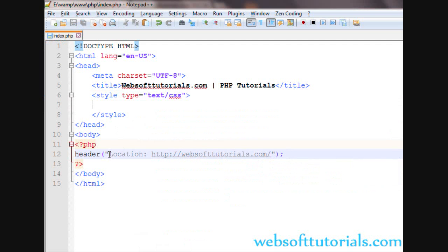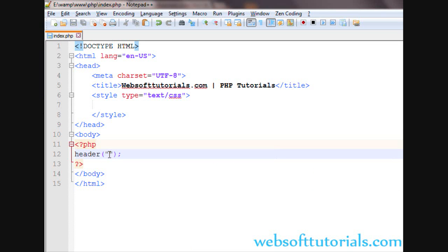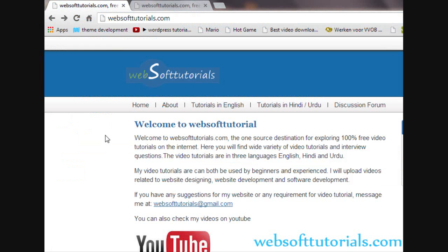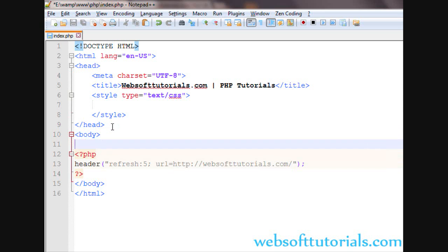Suppose you want to redirect this page after some time — for example, after five seconds. First you write 'Refresh', then a colon, then five, meaning how many seconds before the redirect. Then a semicolon, then URL equal to, and then you paste your URL. This will redirect the page after that time.